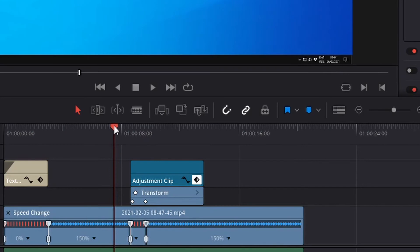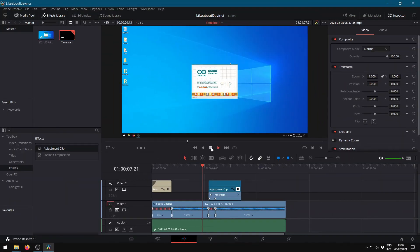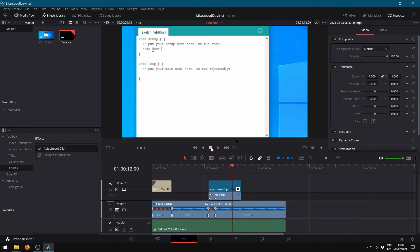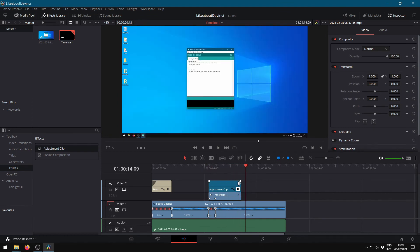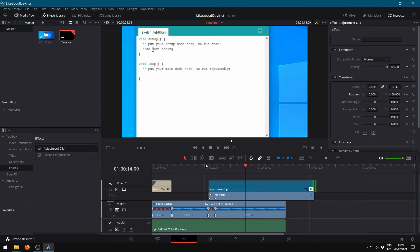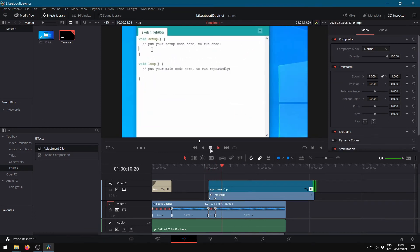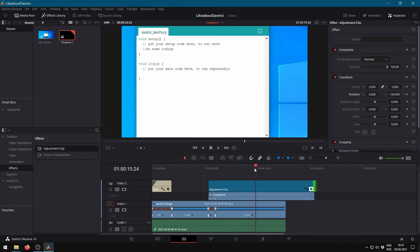Looking at the result. Zooming again in the same way by adding two keyframes and changing the zoom and position of the second keyframe, with one second space between the keyframes. While zooming, pausing the clip again by using a freeze frame aligned with the zooming.